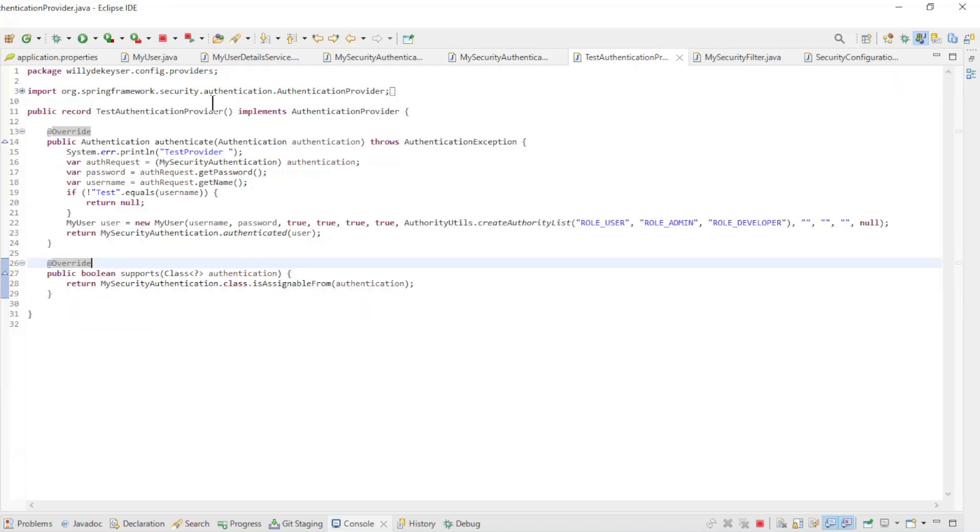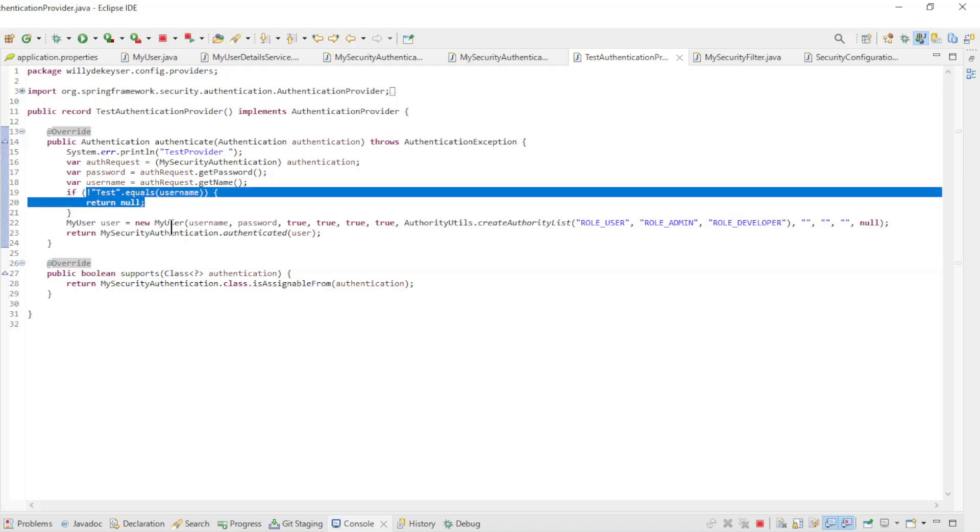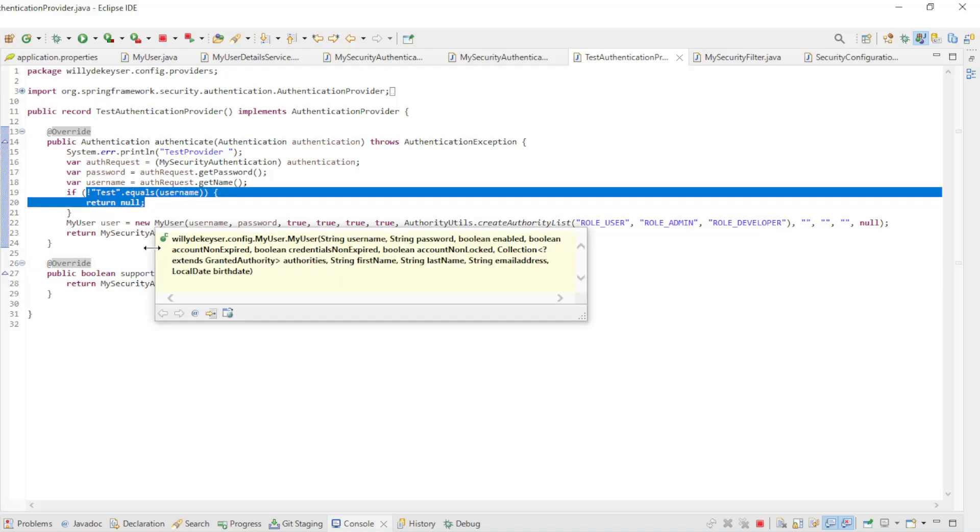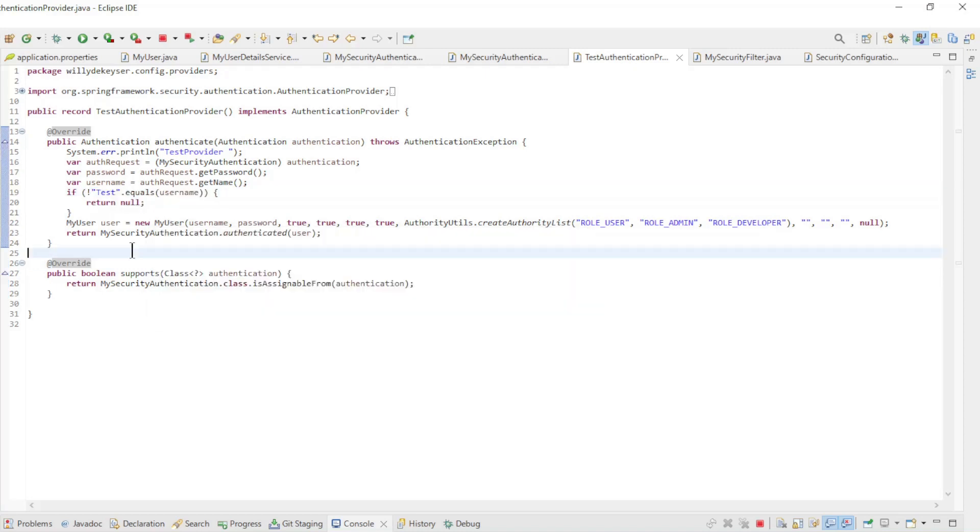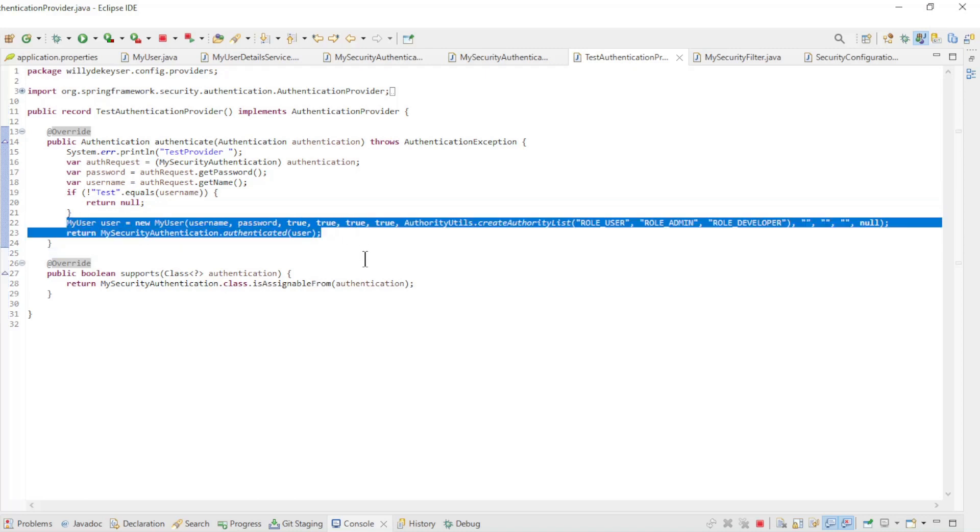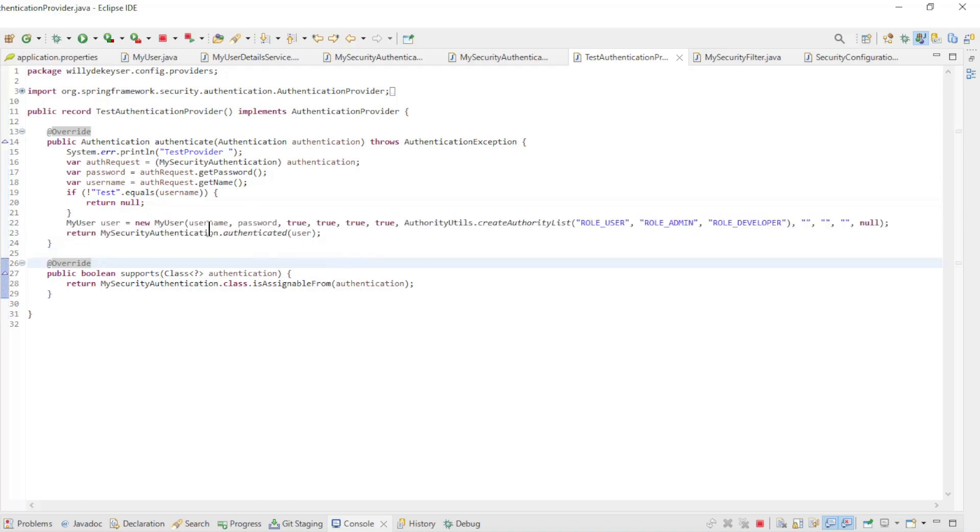The next class is the TestAuthenticationProvider. This is the second provider in the list and only looks if the username is similar to test, the password is not looked at. Again, we pass a MyUser as authenticated to the MySecurityAuthentication class. This provider is only meant as an example this is not code for a project in production as we do not consider a password. Anyone using the test user without a password can log into our project.